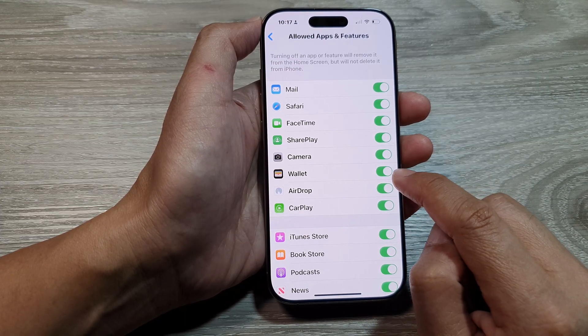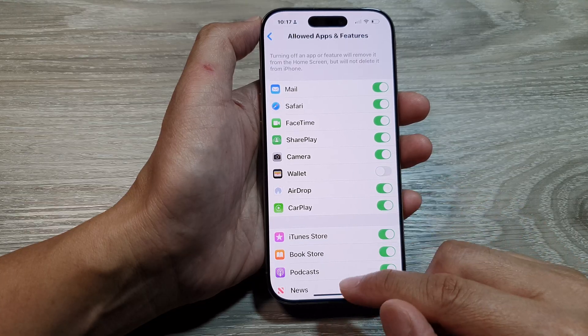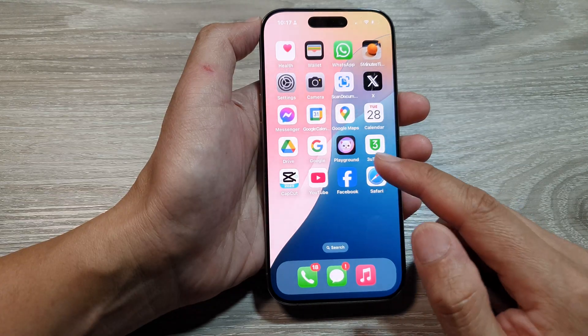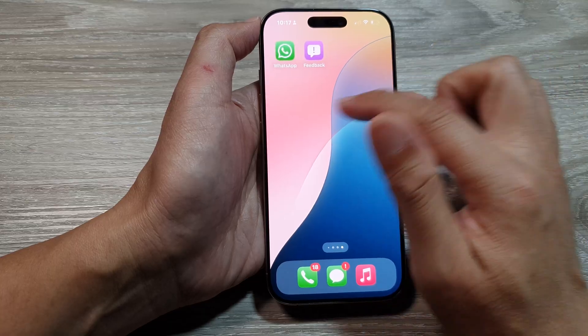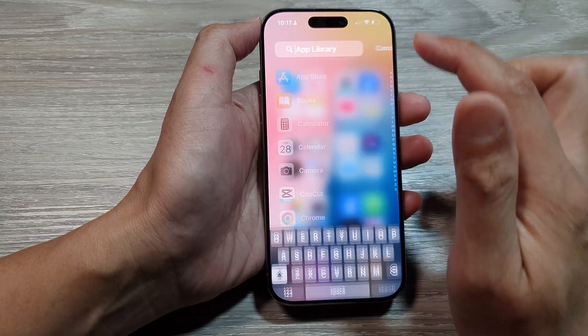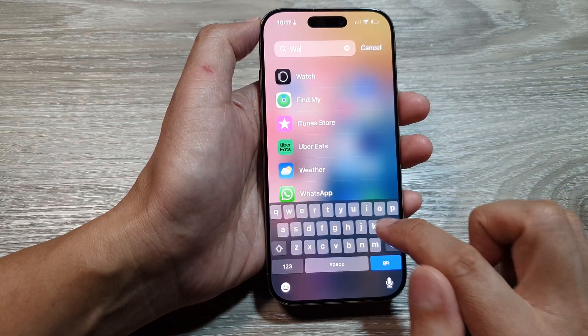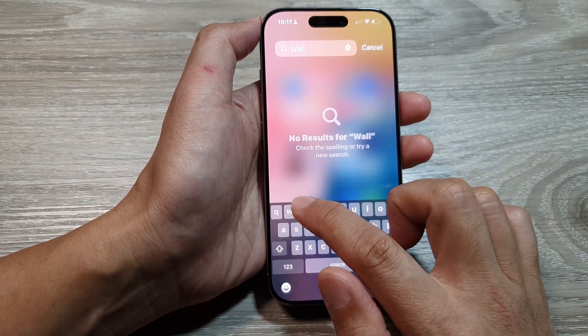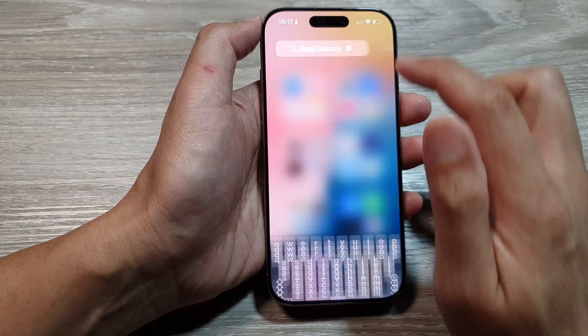If you switch it off, you will disable Wallet, and from your home screen or in your App Library you will not be able to locate Wallet. If I try to look for Wallet, it is not available.